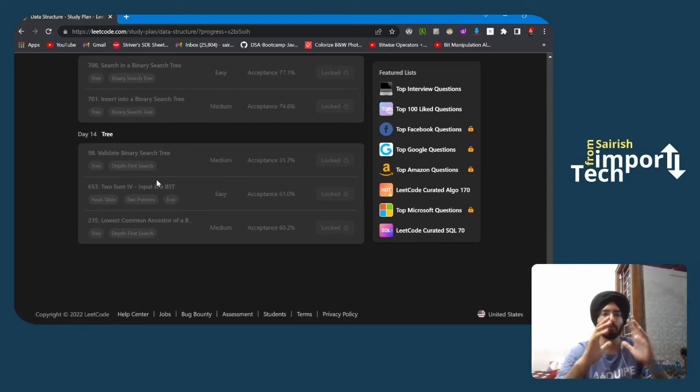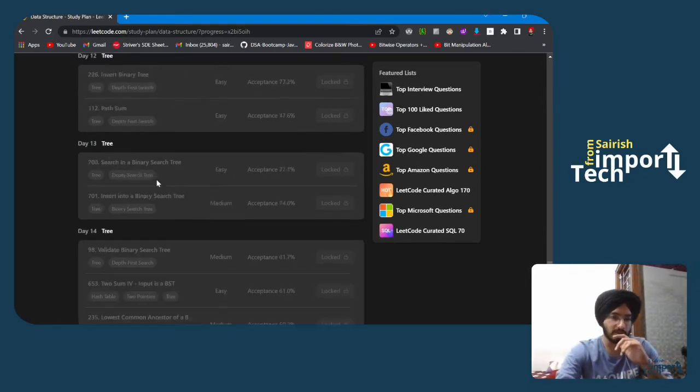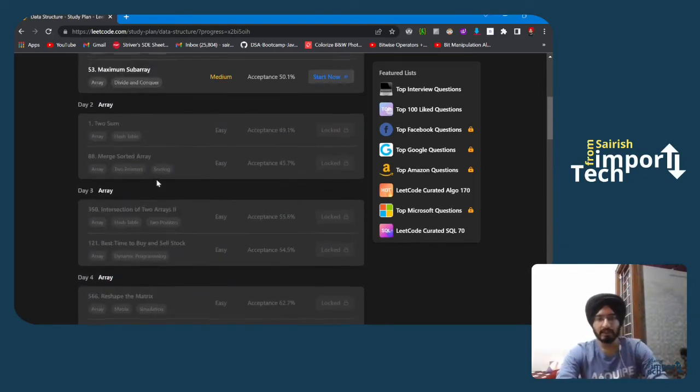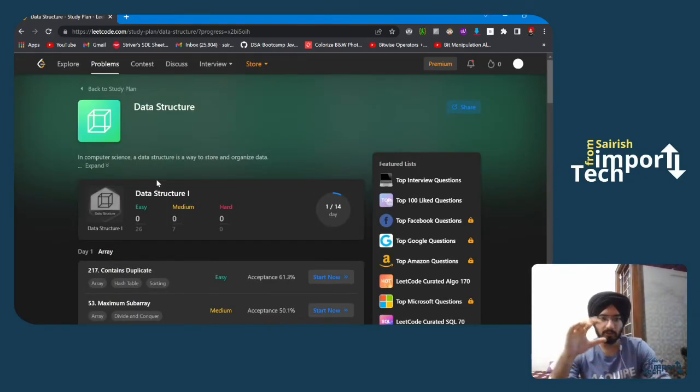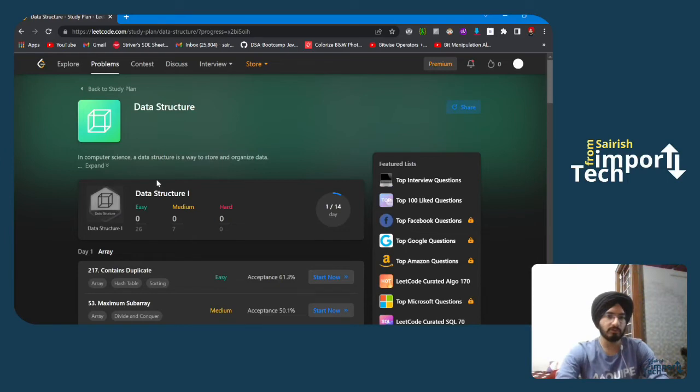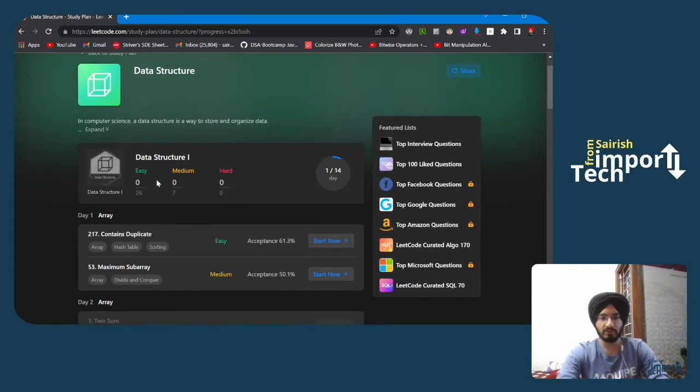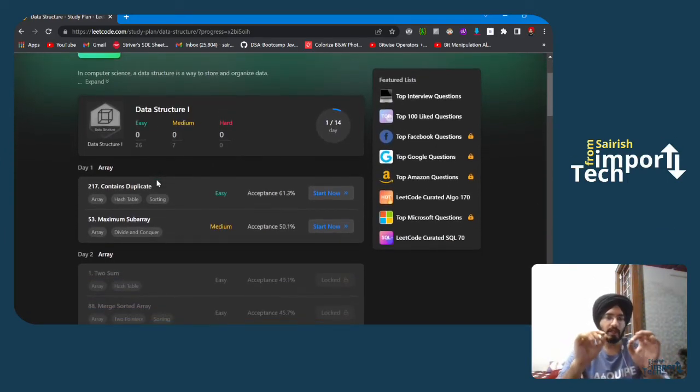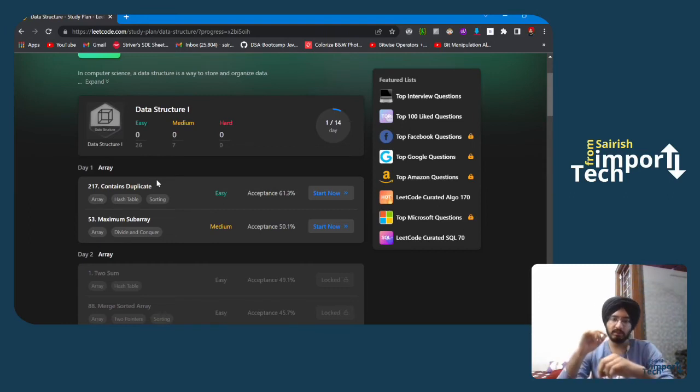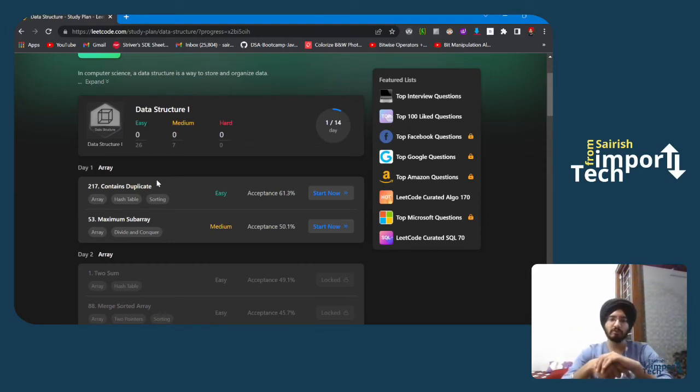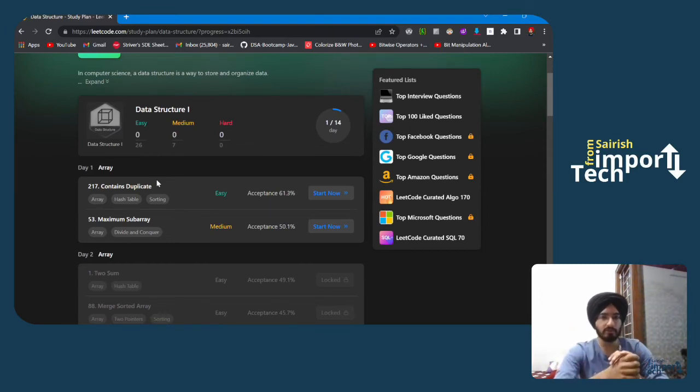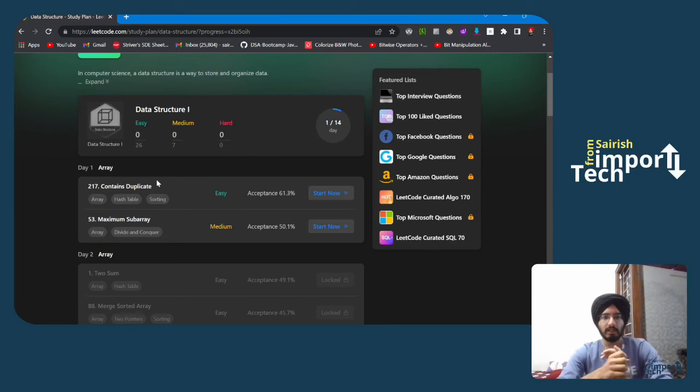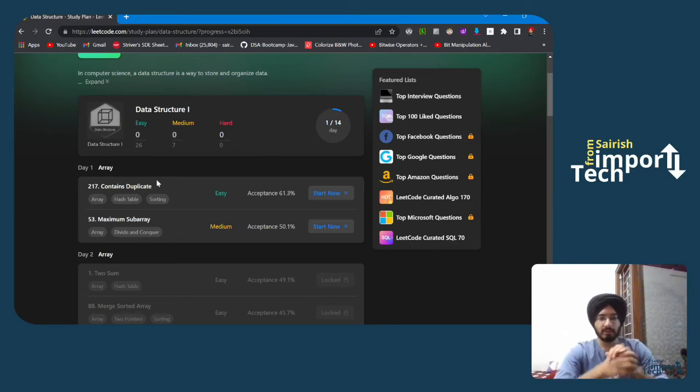That's the study plan for data structures made by LeetCode. We will solve each question and discuss different approaches for how you can solve these questions. So let's wrap up this video here.